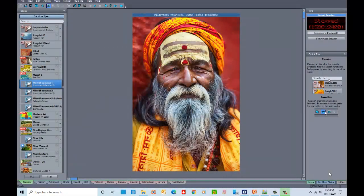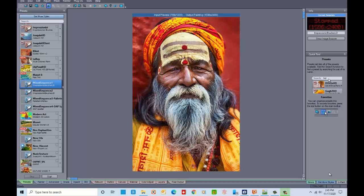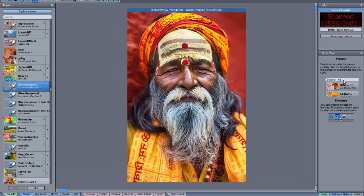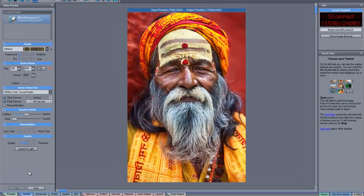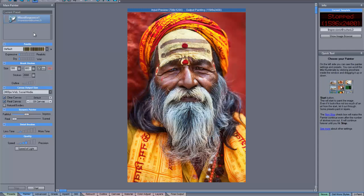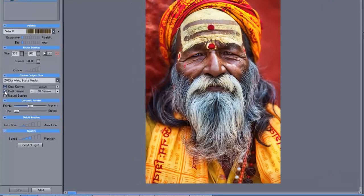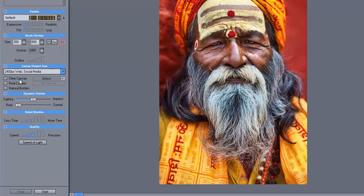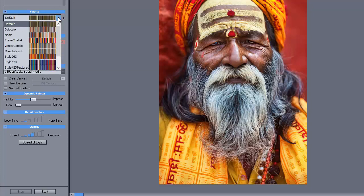I brought up this colorful image of an Indian man, which we'll use for our demonstration image. I've selected the first of my sequence, mix sequence 1, and then go to painter and change the characteristics slightly. It's important to uncheck both the clear canvas and real canvas, and then we can go ahead and just pick one of the palettes.